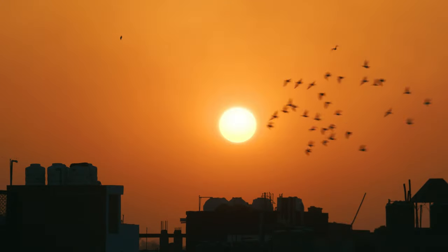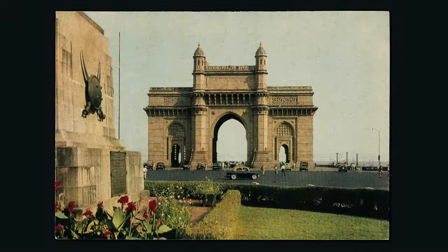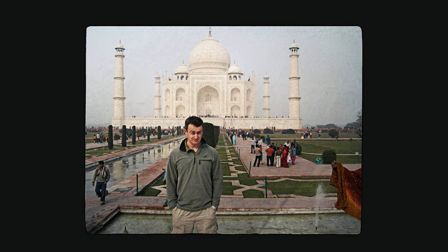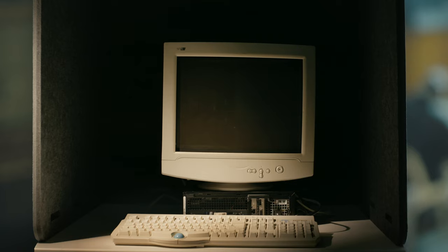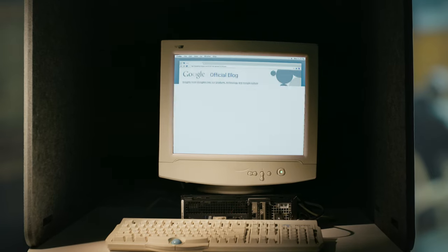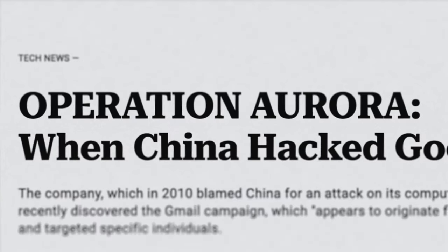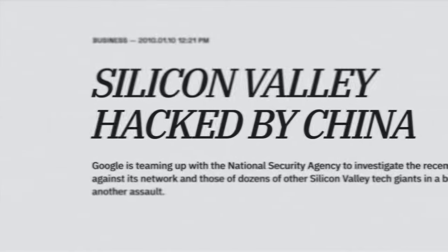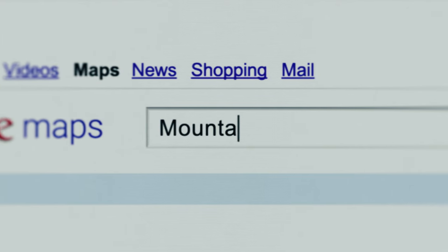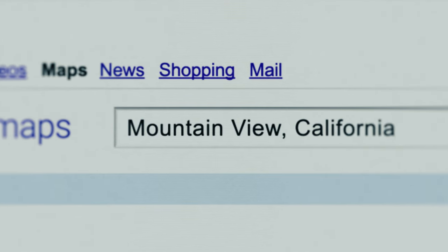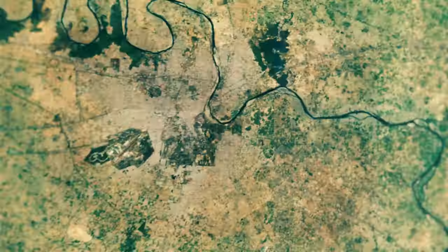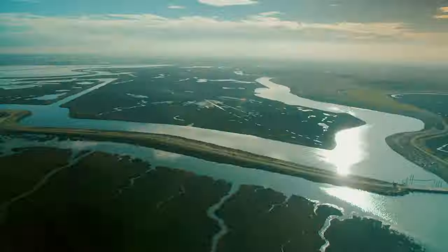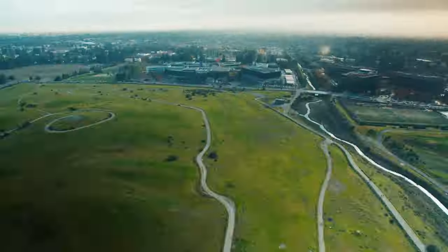So, how did an intelligence expert end up at Google? Well, unlike most professional origin stories, this one starts on vacation. It was early 2010. I was backpacking around India at the time. And I was at this internet cafe and I pulled up the news and there's all these articles about something called Operation Aurora.